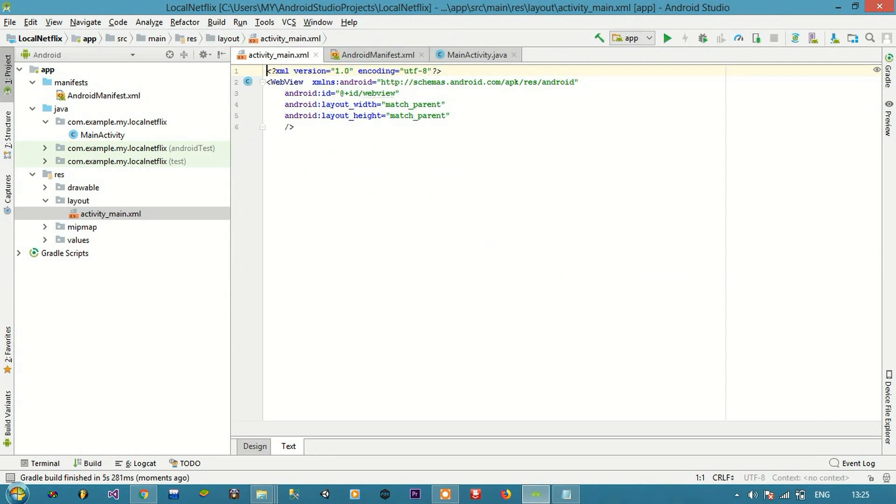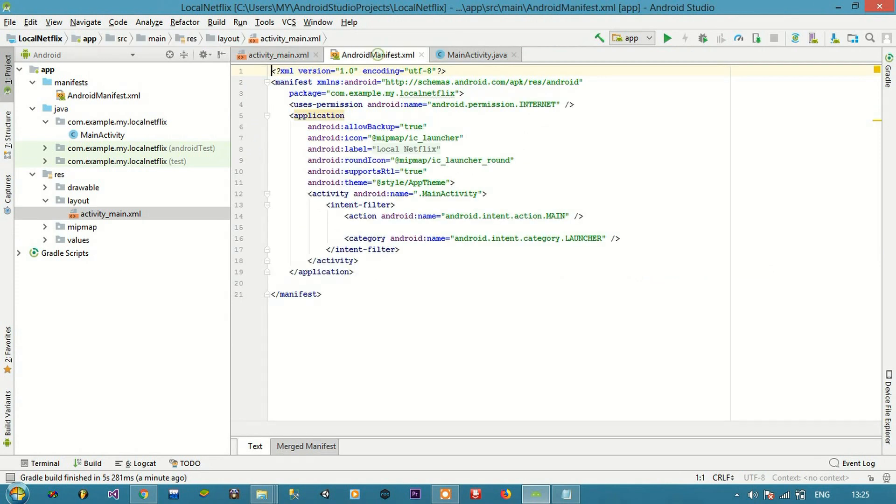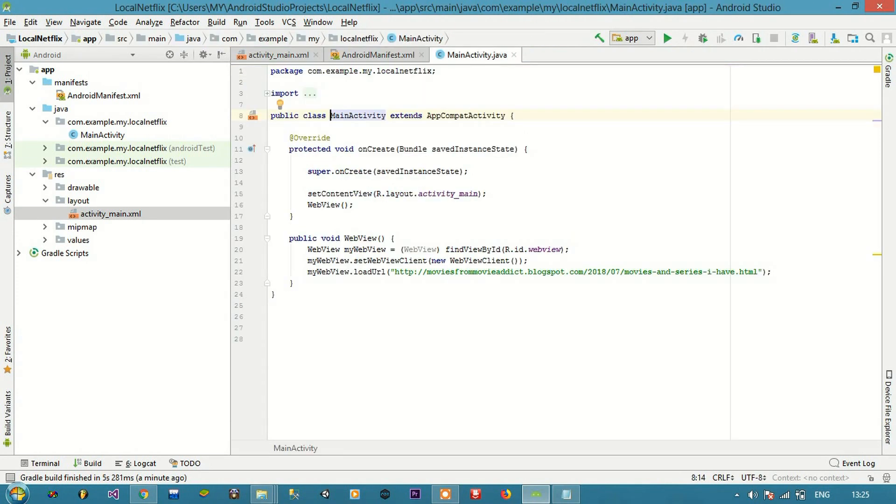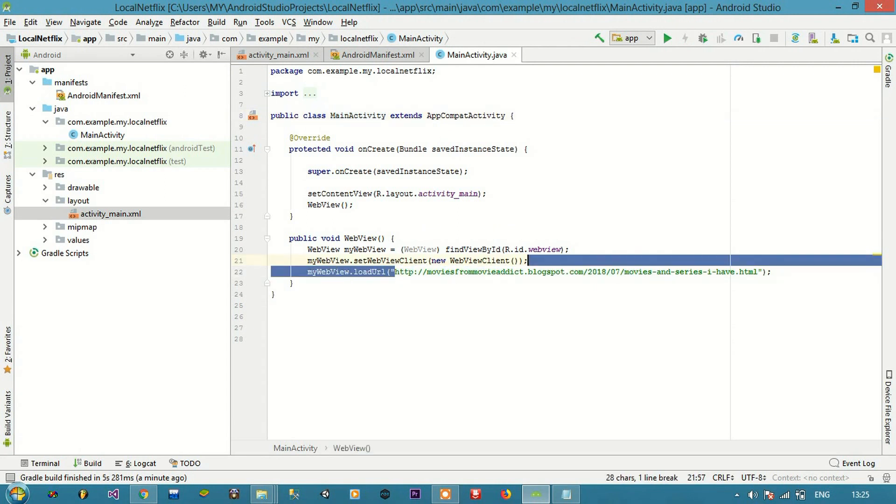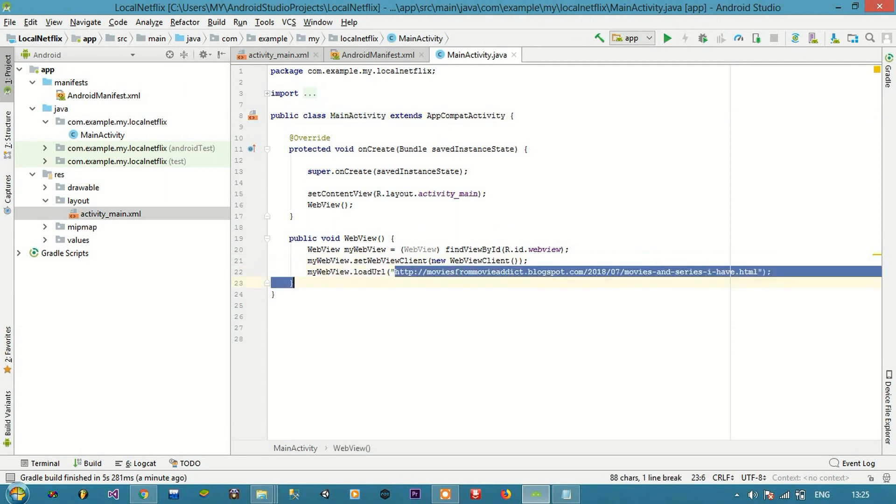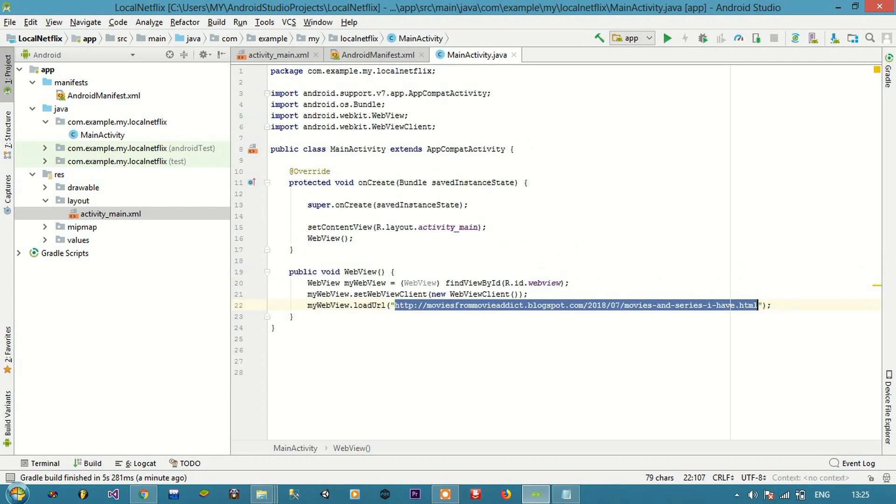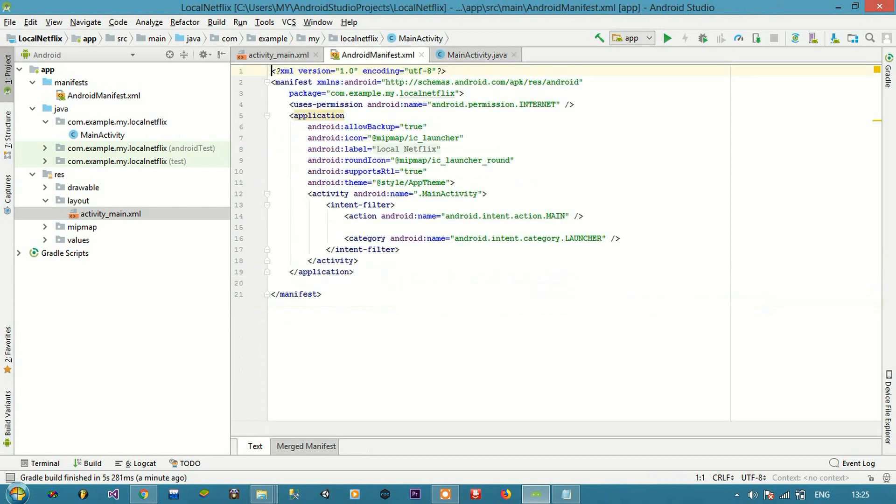So basically in the main activity page you need to paste the URL in this location. In Android manifest you need to add this line.